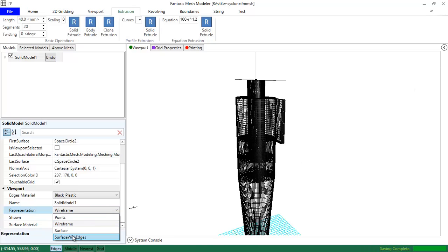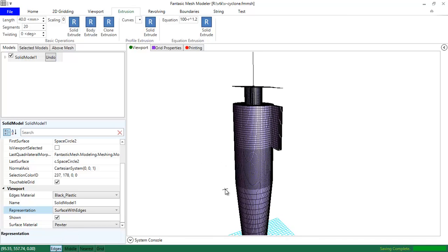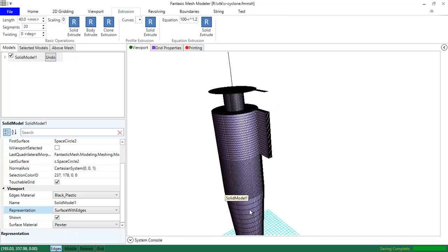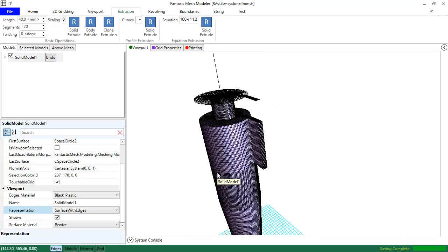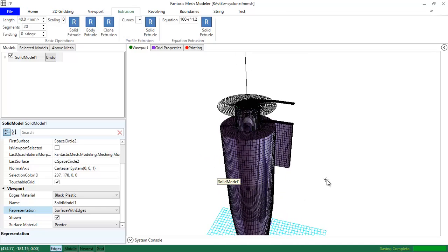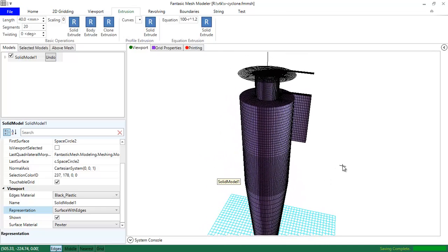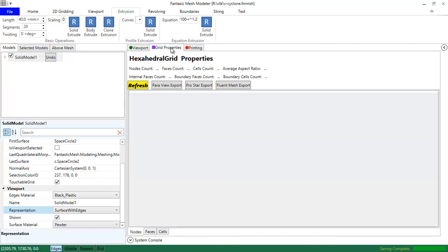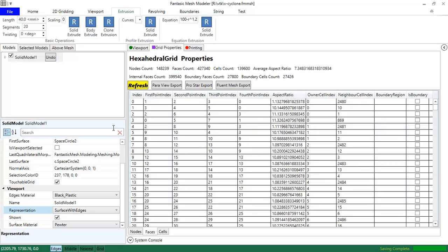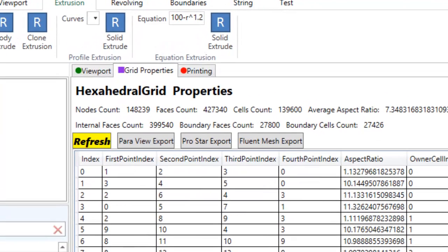Now that we have the grid, we need to export it. I'm going to see the grid properties. Let's see, the program is now calculating the grid properties of this solid model.